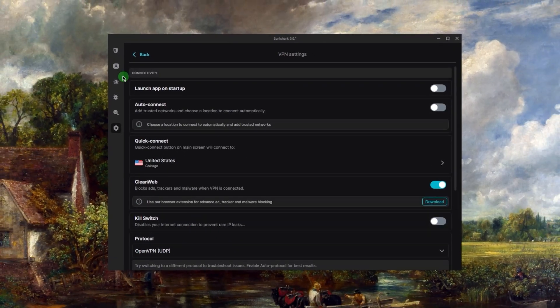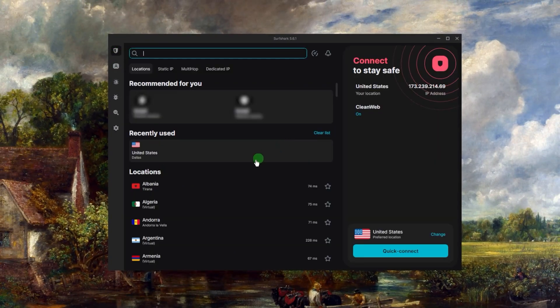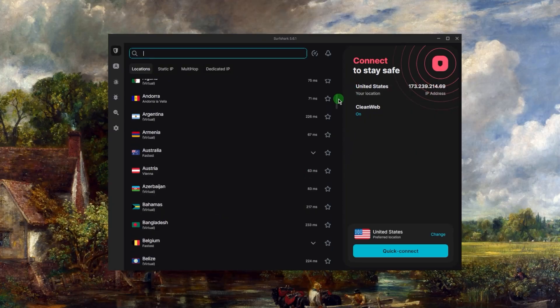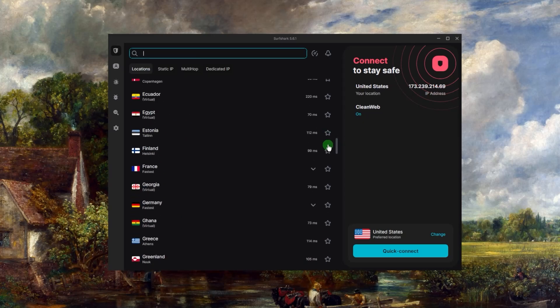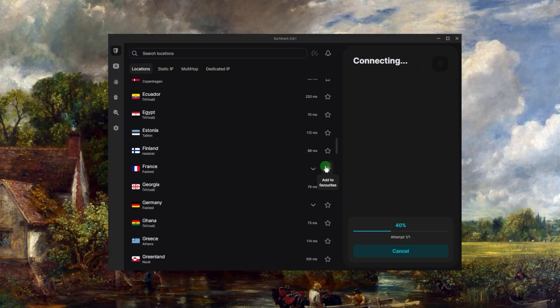Now that you understand how to use Surfshark, let's just say I want to use it to access the French Netflix library. Easy. I will just select France and that's basically it. I can just go to Netflix and it'll treat me as if I'm coming from France.